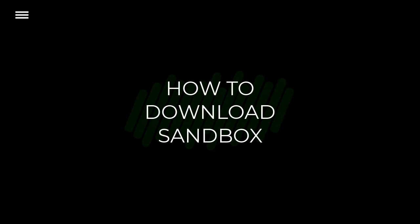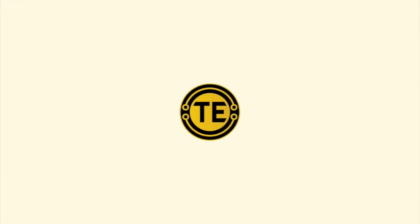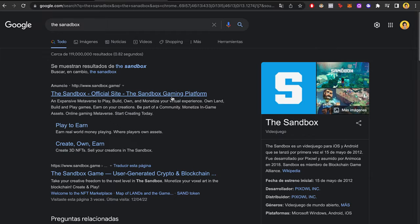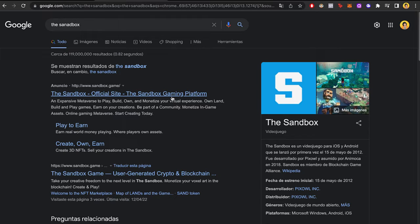How to download the sandbox metaverse game. Hey guys, welcome to this new video and tutorial. I'm going to show you real quick how we can start the sandbox game on your computer.